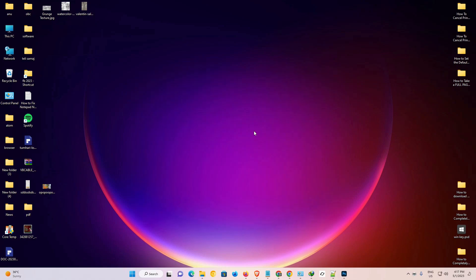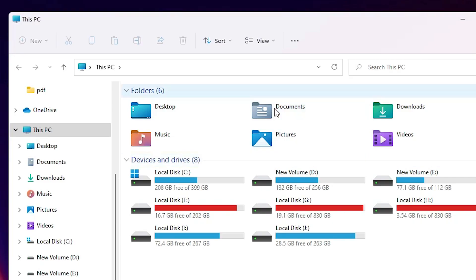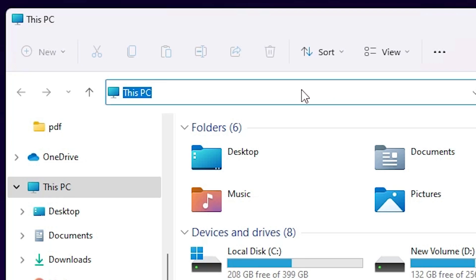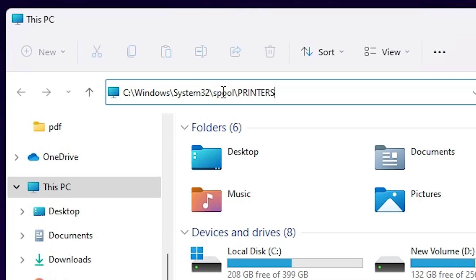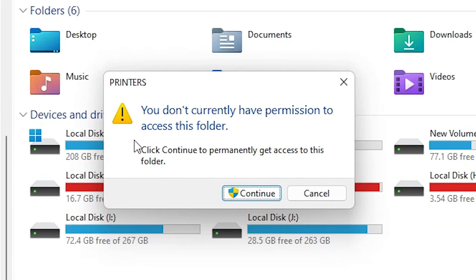Our third solution is also very simple. Go to 'This PC'. At the top, in the address bar, paste this path: C:\Windows\System32\spool\printers. I will also provide this path in the description. Hit Enter — it will ask for permission, so click Continue.